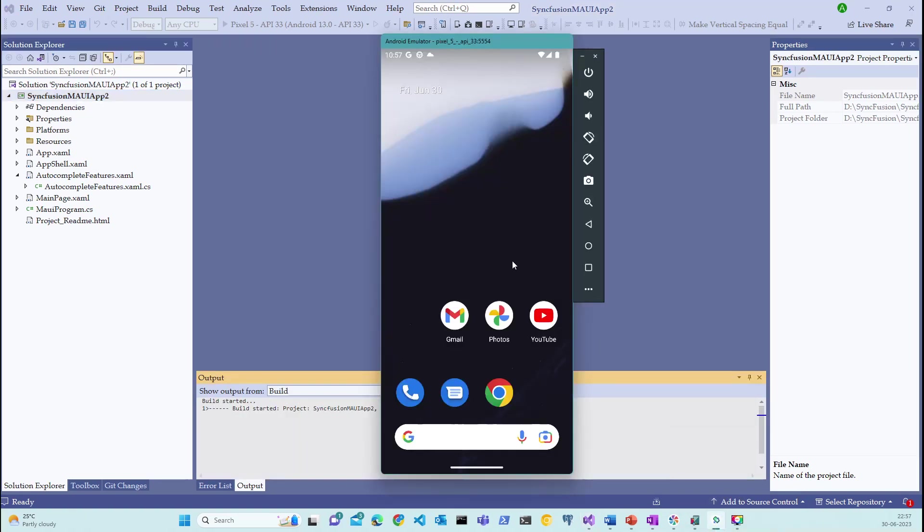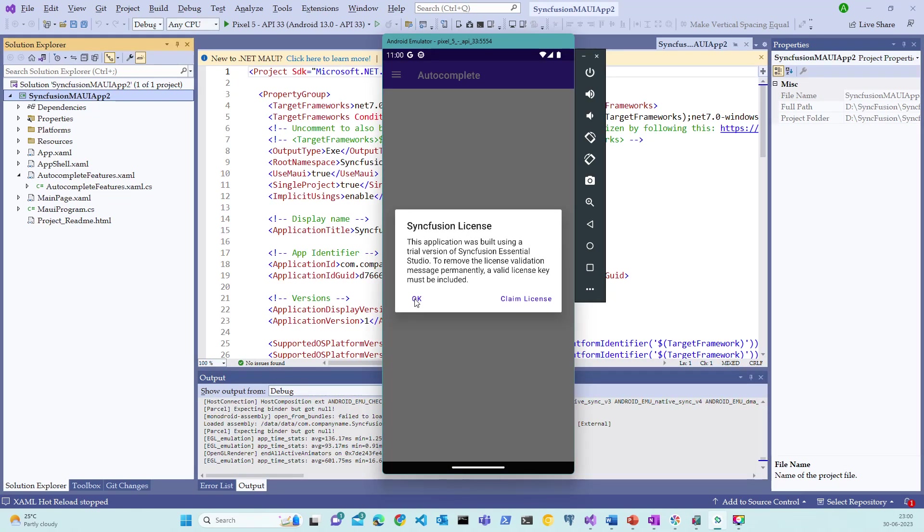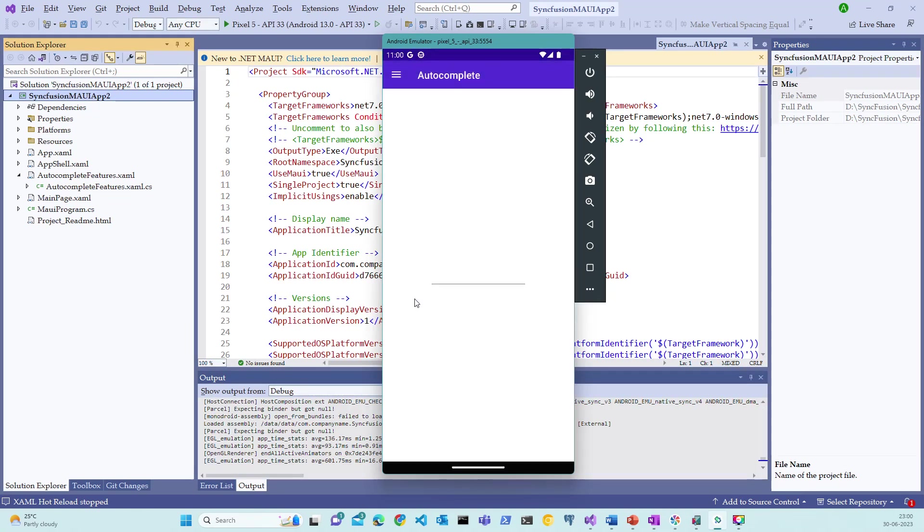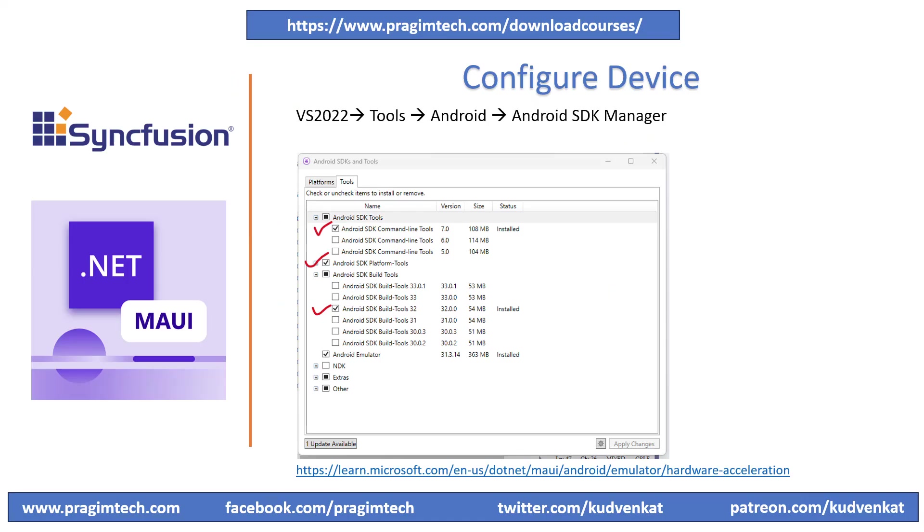Notice that the application is now running in debug mode. Even during the debug mode, the application is installed on the Android device simulator. Let's now switch back to our topic of discussion.